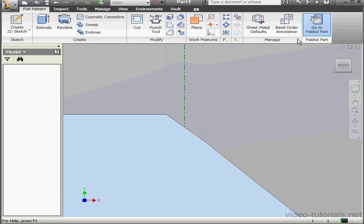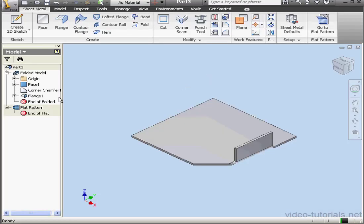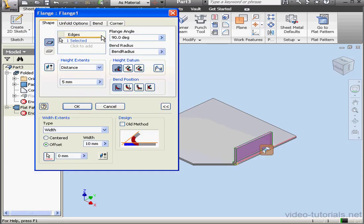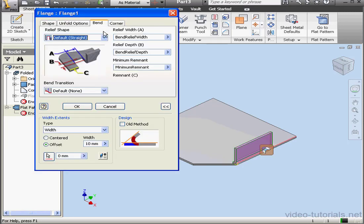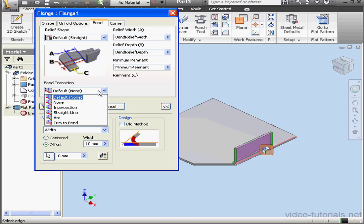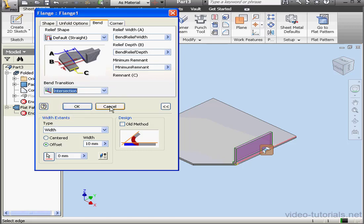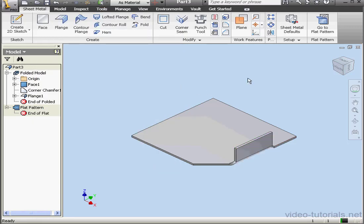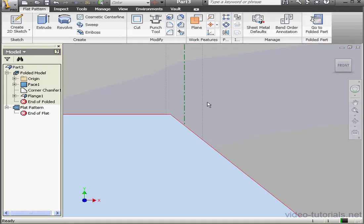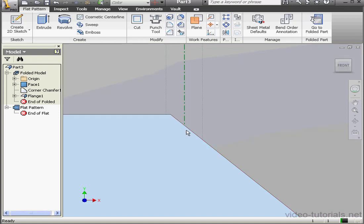Let's fold up our part and go edit the flange. Back to the Bend tab, we're going to check out the next transition type, Intersection. Let's leave all of our parameters as is, and click OK. And let's flatten the part. Here's the intersection of the flange and plate that forms the bend transition line.